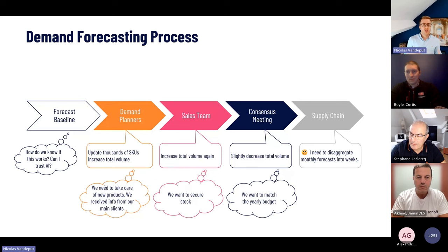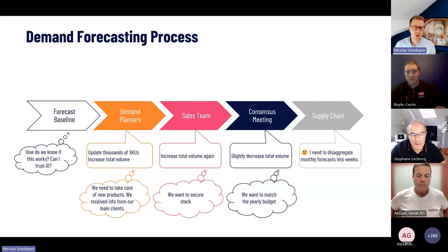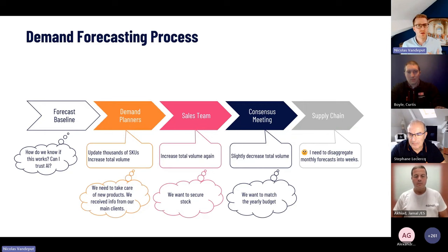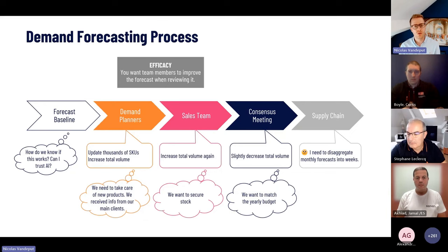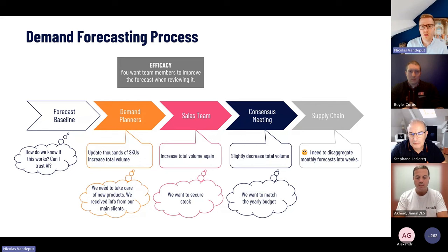People editing the forecast can be biased. For example, the sales team wants to secure inventory, so they raise the overall forecast level — making it safer for them — but they don't actually improve forecast accuracy. If you're a demand planning manager or S&OP leader, you want to focus on efficacy: ensuring that anyone touching the forecast is overall making it more accurate.